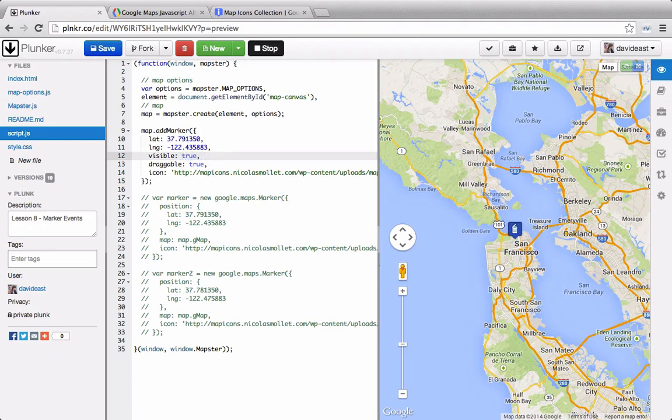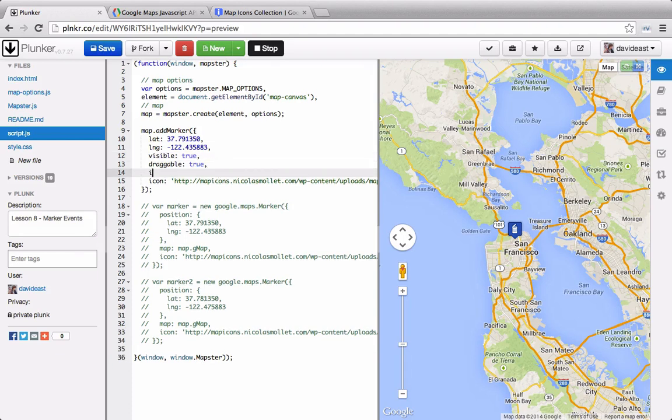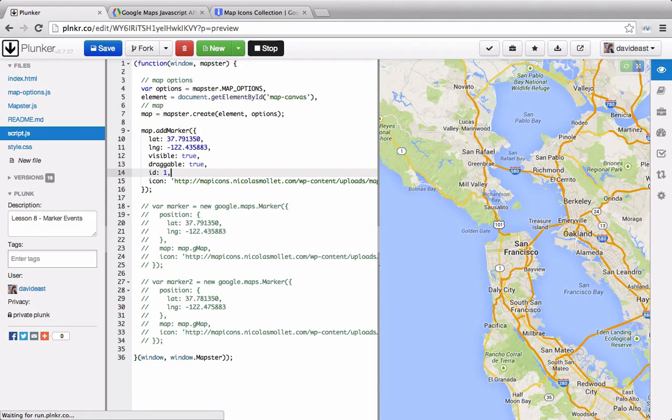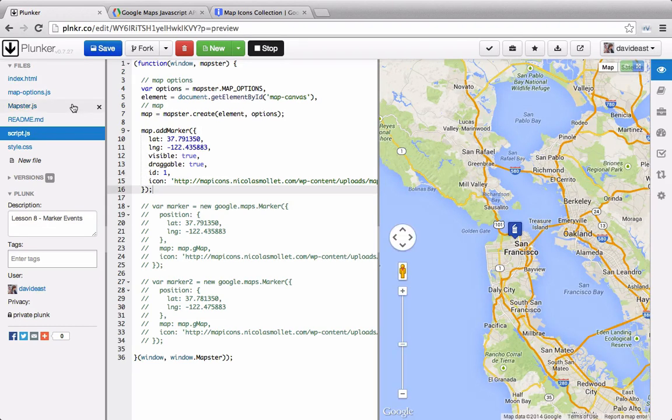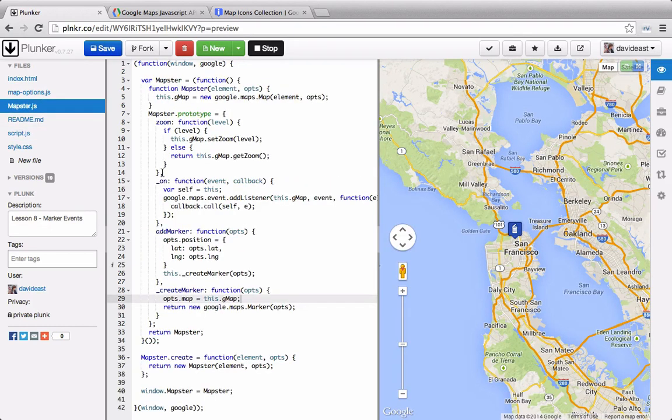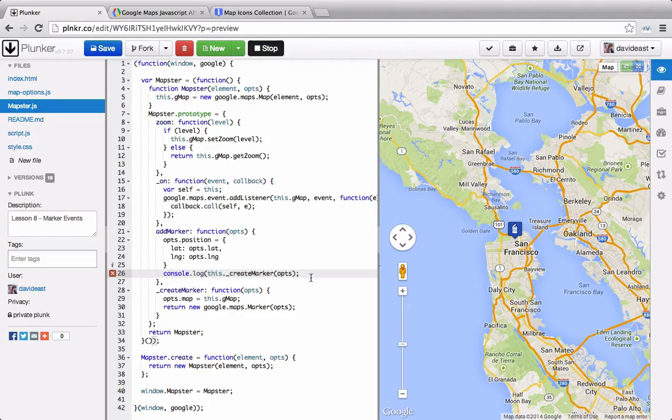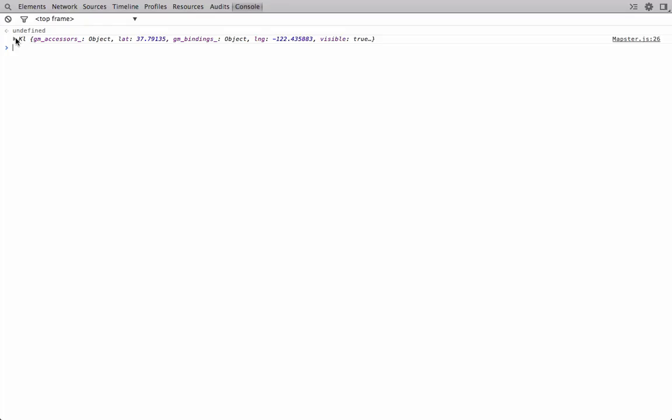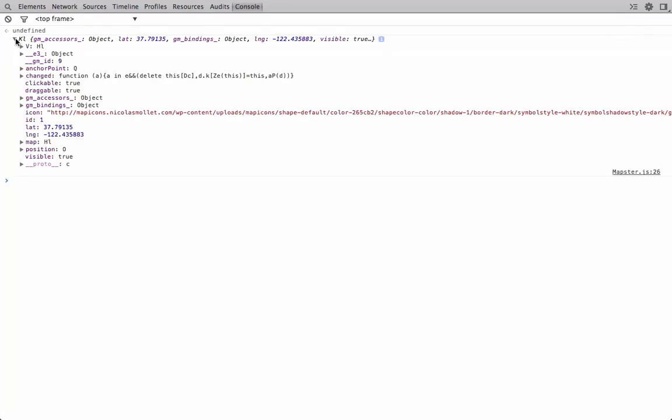And another thing we can do is we can add our own custom options onto this. So if we wanted to give it an ID, in this case we'll give it an ID of 1. So if we go into Mapster, and if we console.log the createMarker function, we can see in the log that we have an ID of 1. So even though the ID property isn't something supported by the Google Maps library, we can still add it for our own custom use.